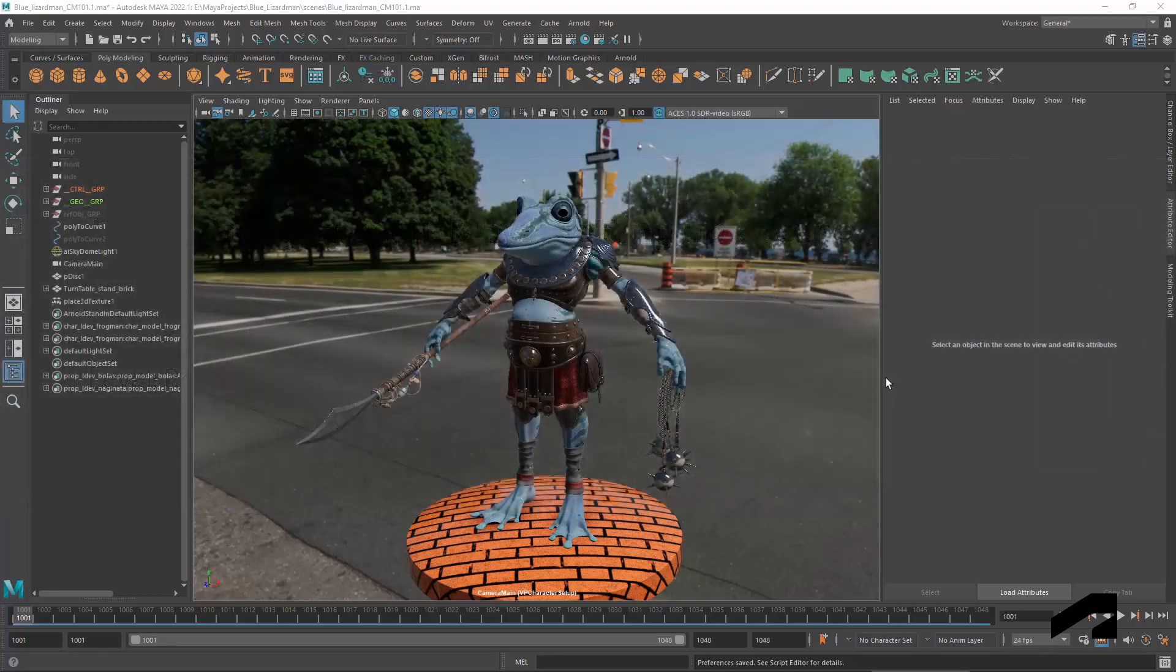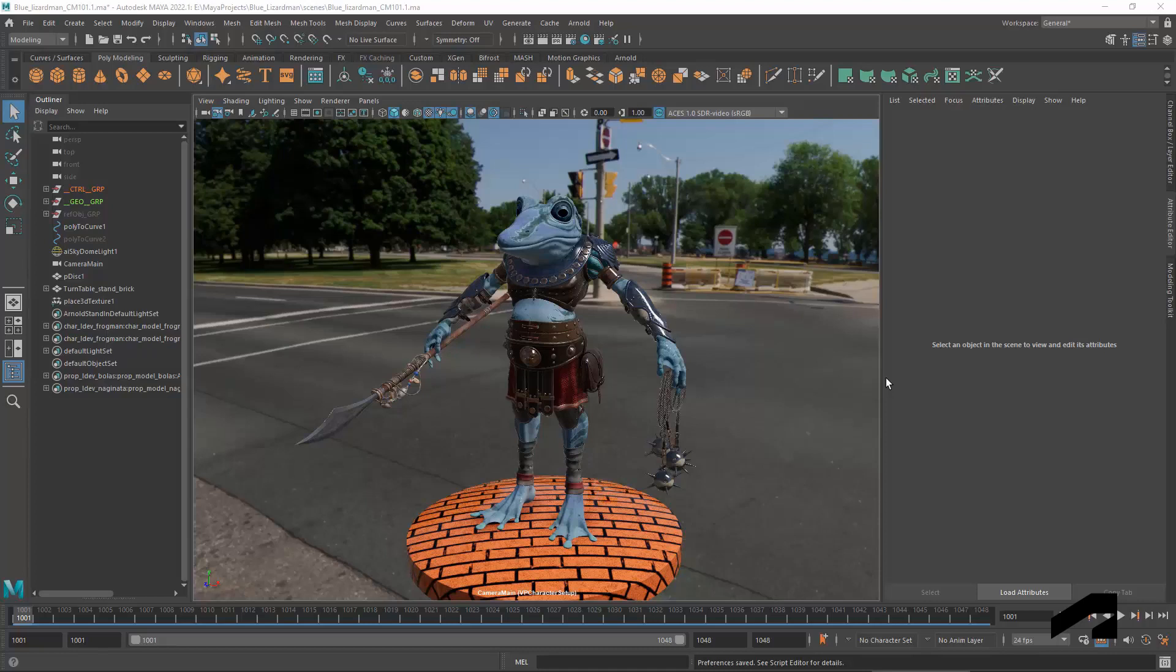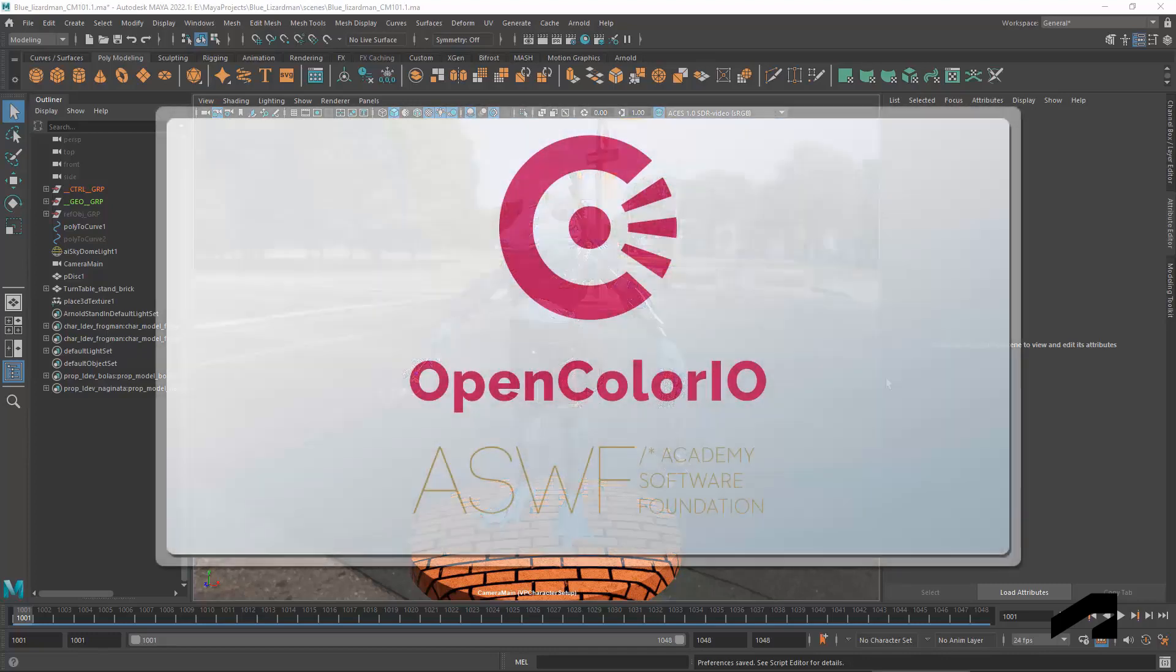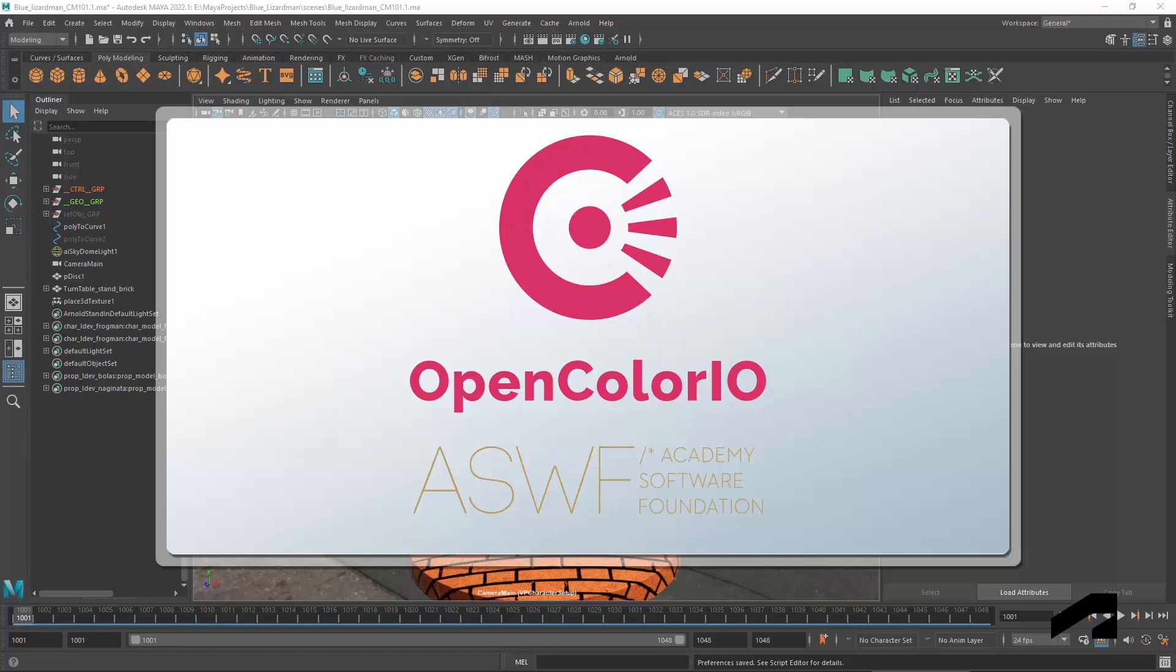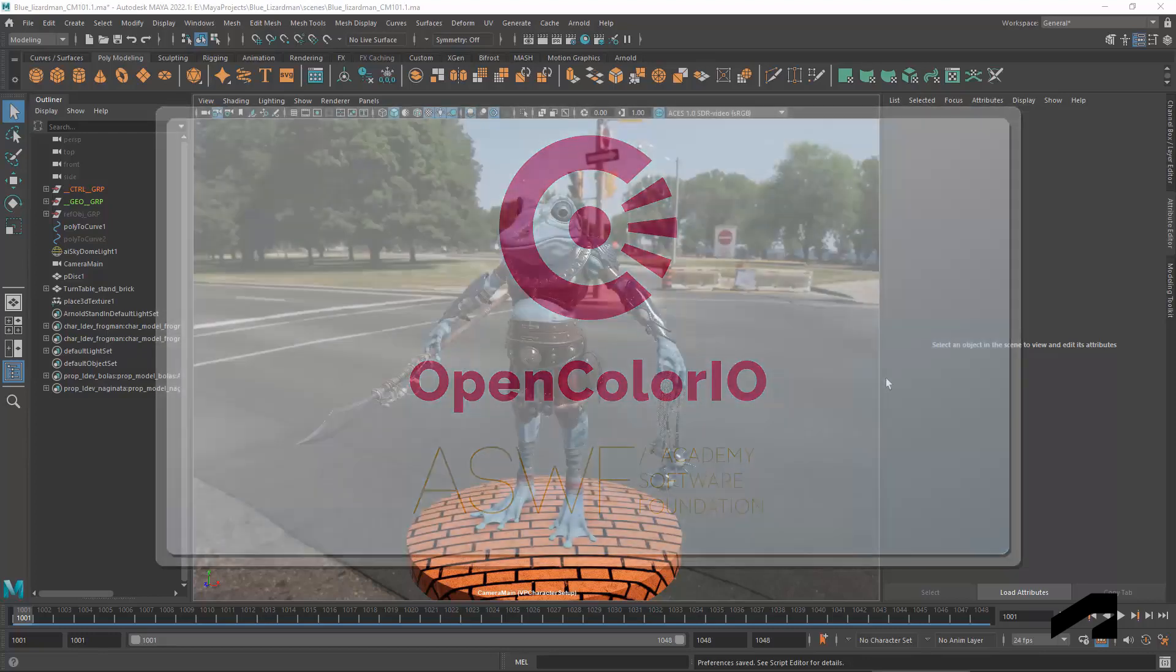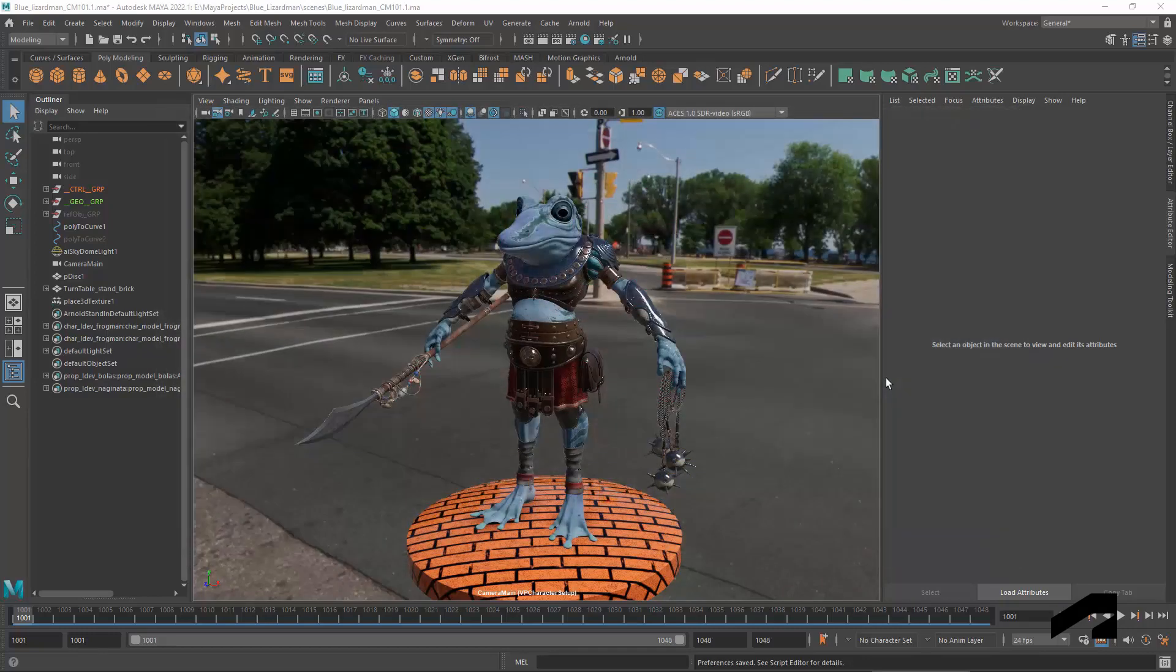Color Management in Maya is based on OCIO, which is short for OpenColorIO. OCIO is an open standard library that has been adopted by the Academy Software Foundation. It is integrated into many software applications that deal with color.